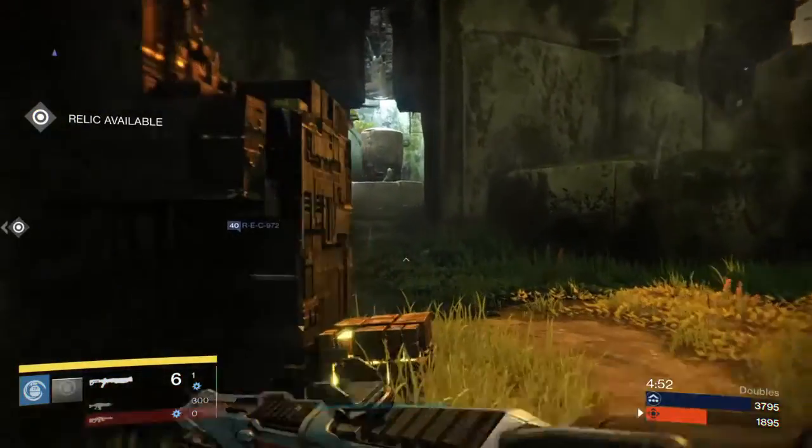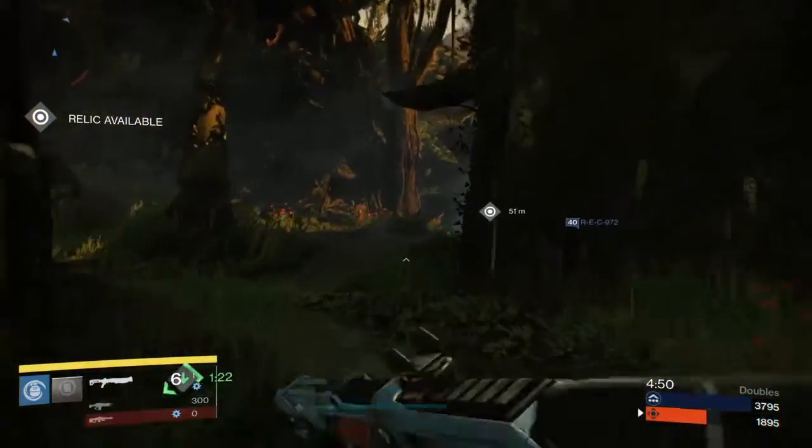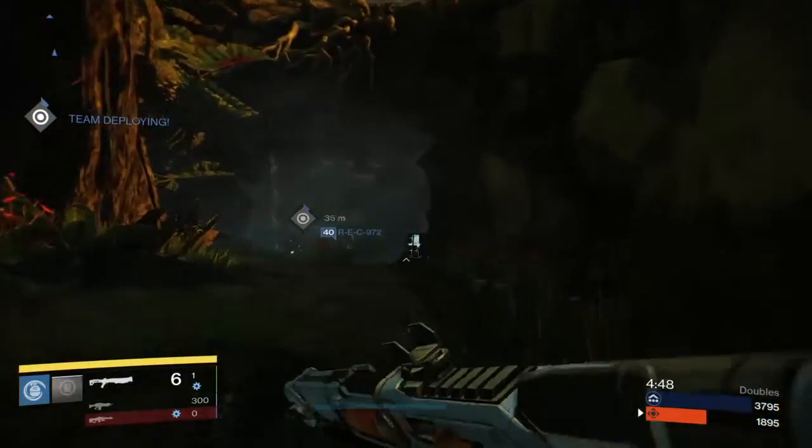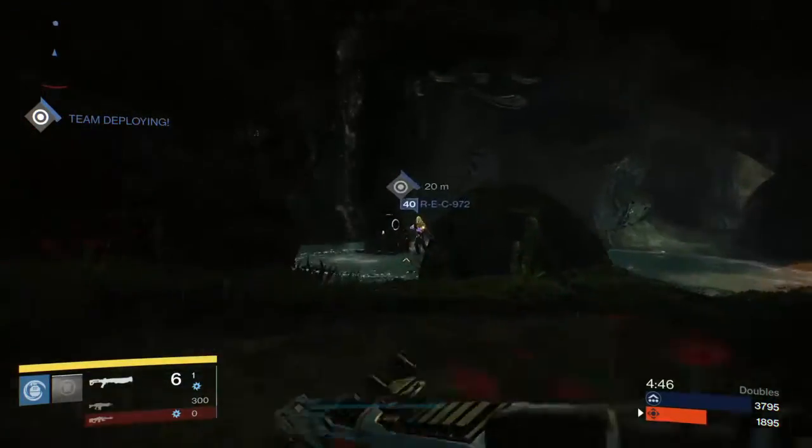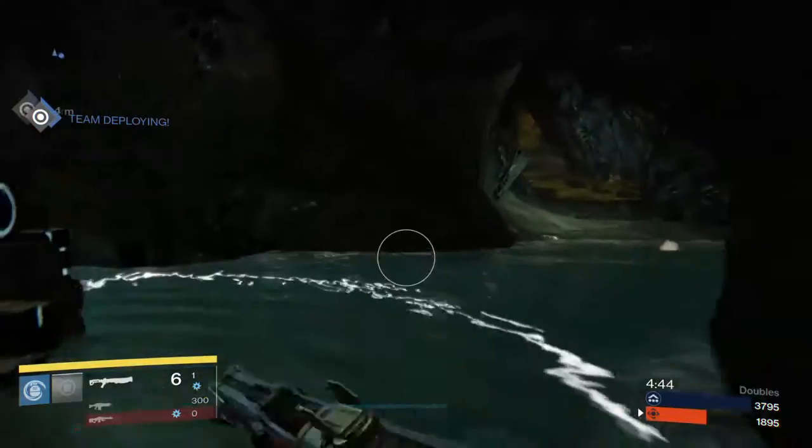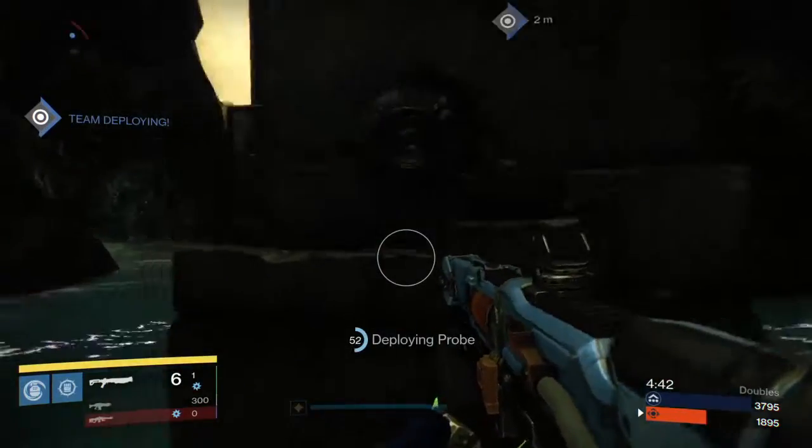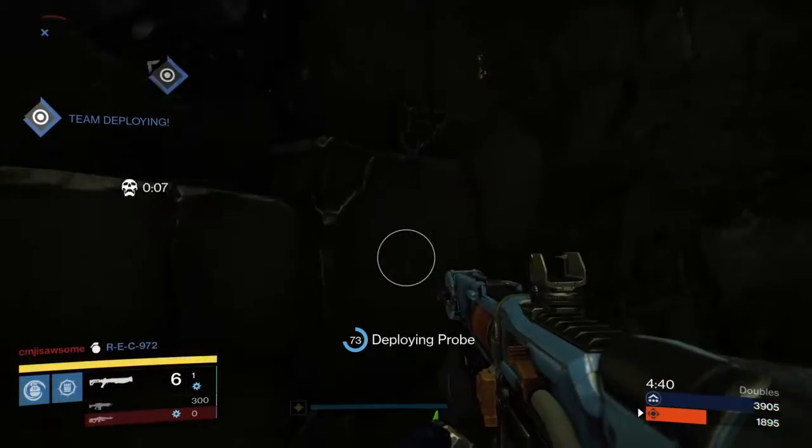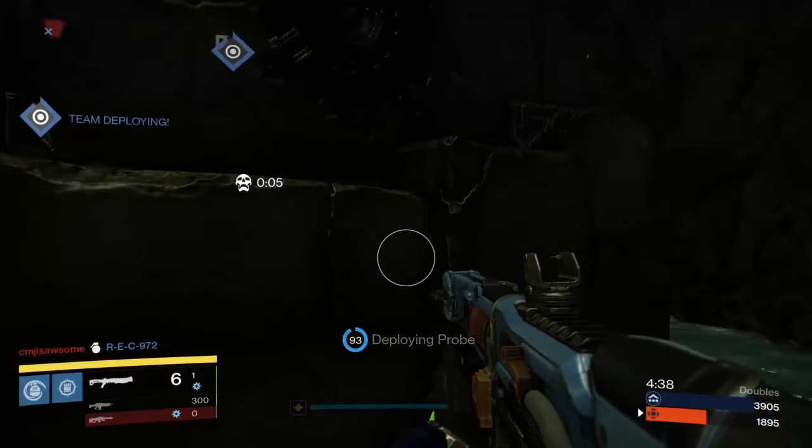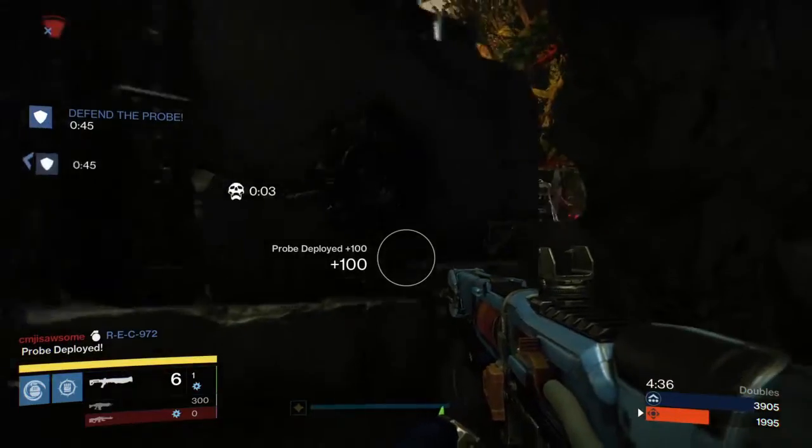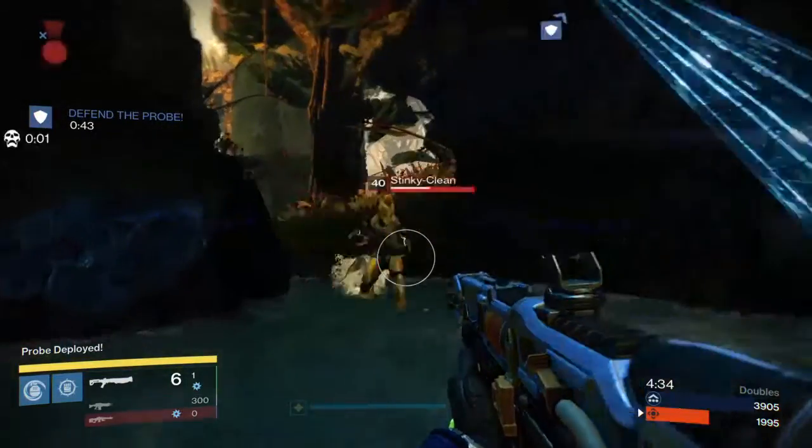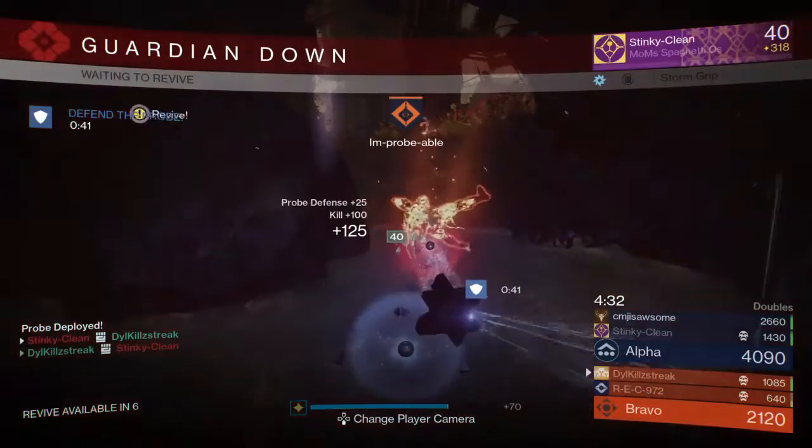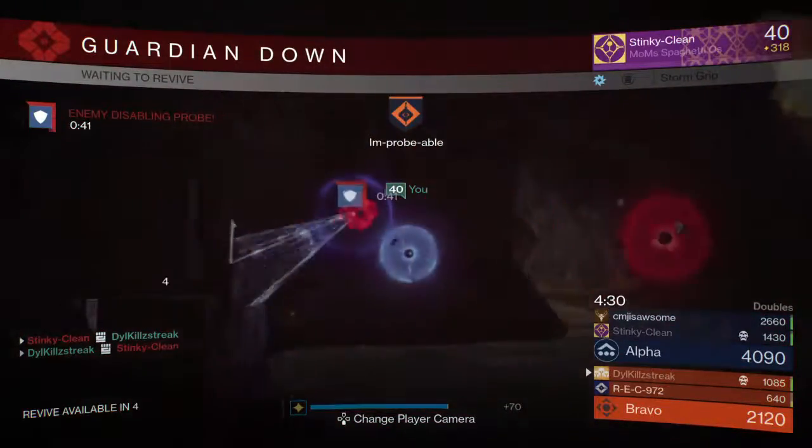What is up guys it's DeldaLegend here and today we are going to be talking about the stuff that is going to be released in Rise of Iron. I'll leave an article I'm reading in the description and another article which I'm getting the pictures for. Yeah, let's get into it.